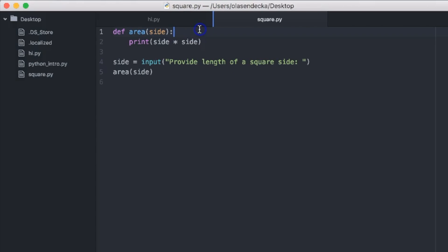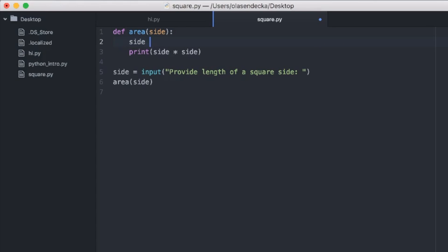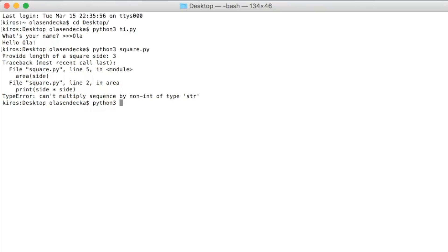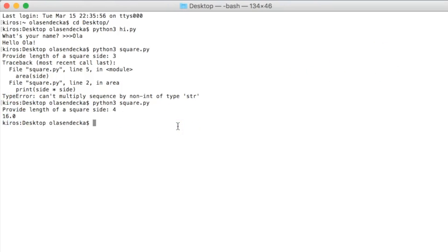There is a nice function called 'float' that will take our text and change it into a number. In the area function, we will type 'float(side)' and assign it back to the side variable. Now this variable has the value returned from float with the old value of side — we send the number as text to the float function and it is returned as a number. Let's save and run the script again. When asked to provide a number, we type 4 and click enter. It worked! We got the area of the square with side length 4 calculated for us.